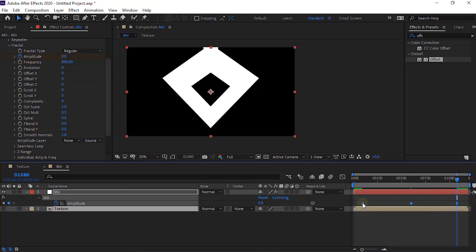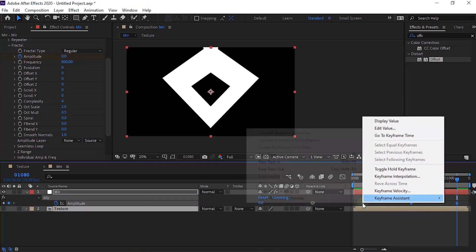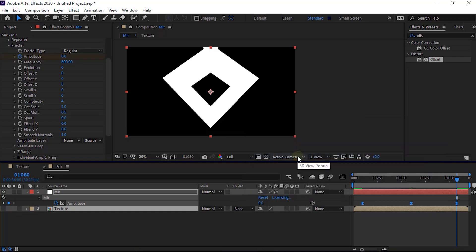Select this layer and press U key to open keyframes. Select all keyframes and easy ease all keyframes.